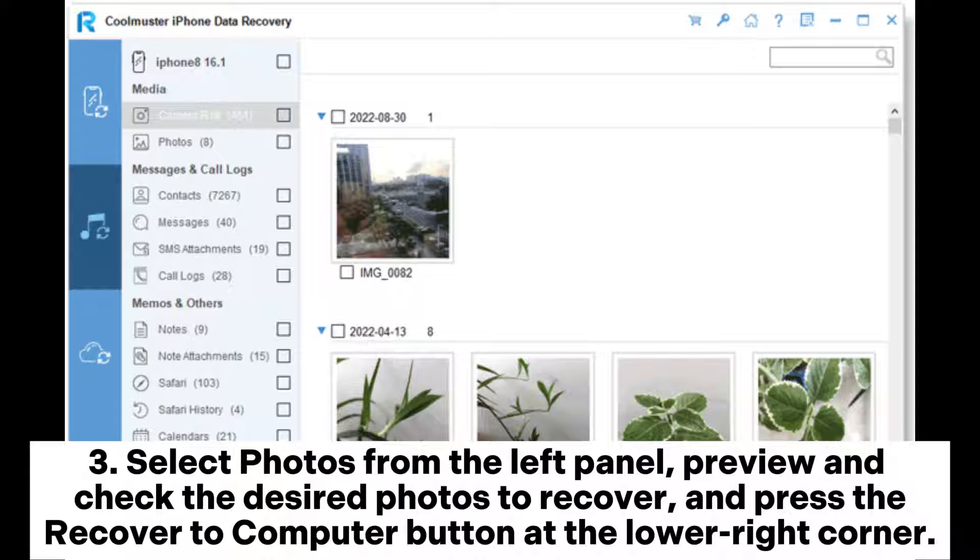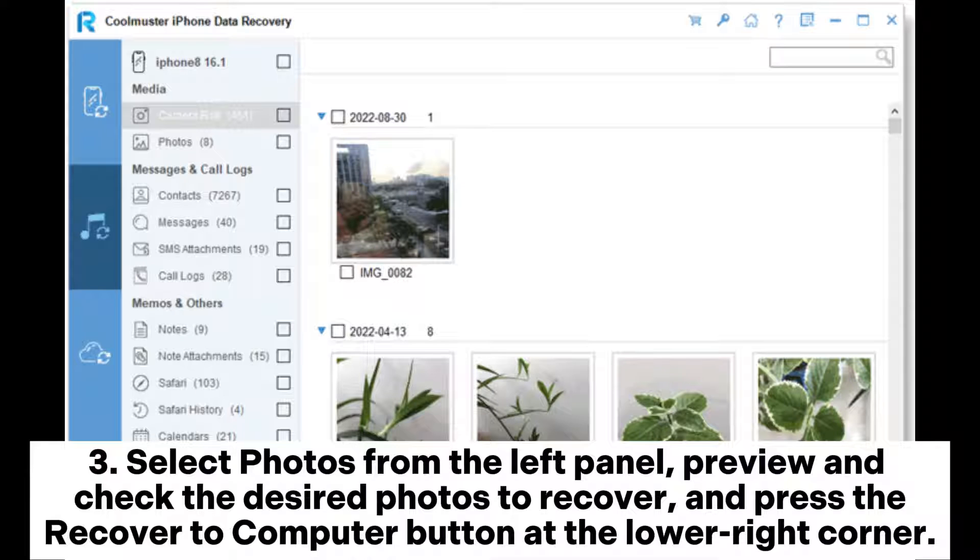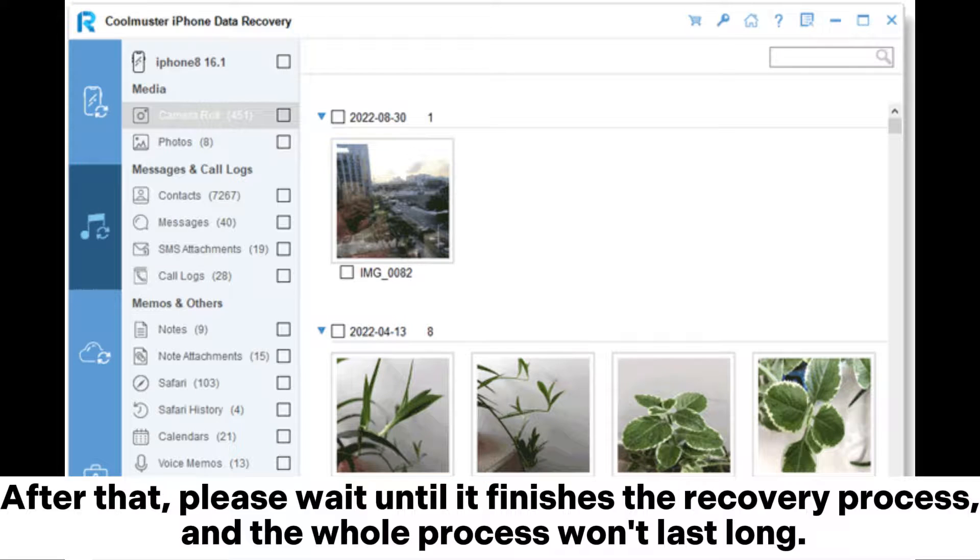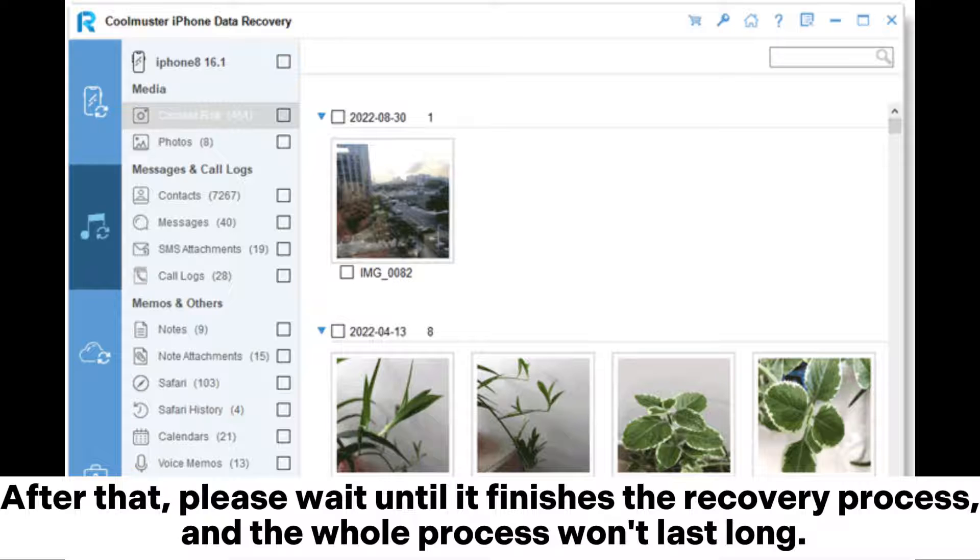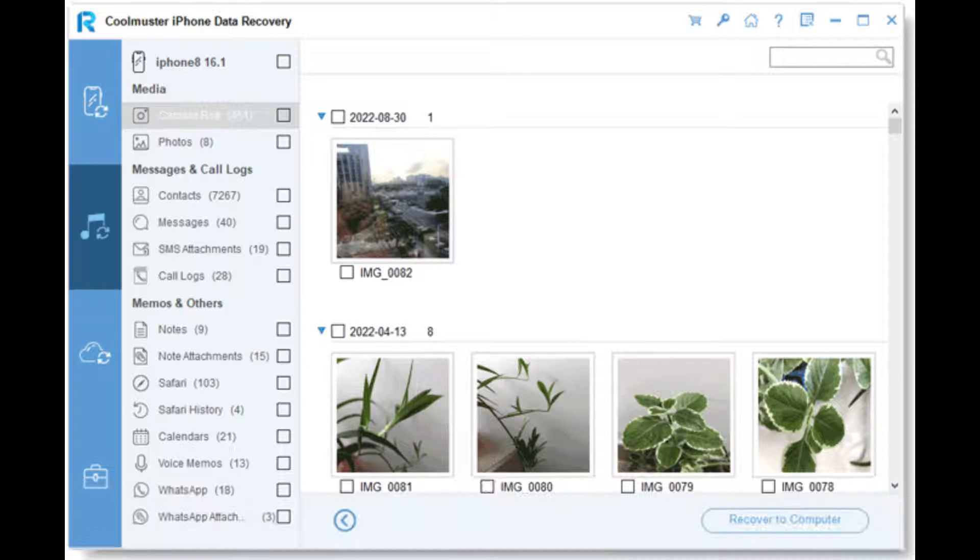Select Photos from the left panel, preview and check the desired photos to recover, and press the Recover to Computer button at the lower right corner. After that, please wait until it finishes the recovery process, and the whole process won't last long.